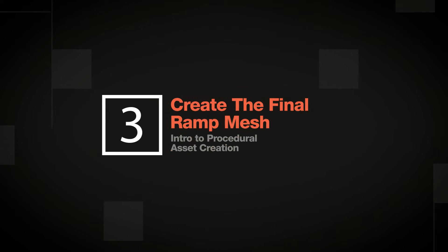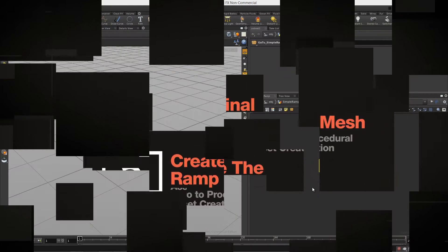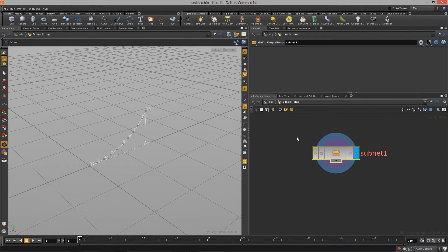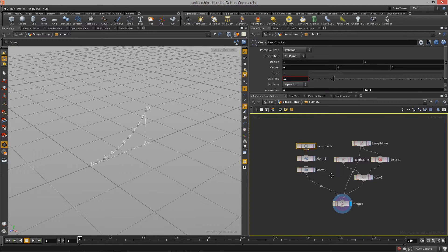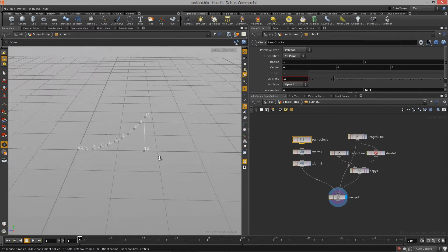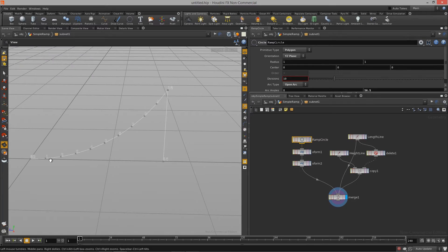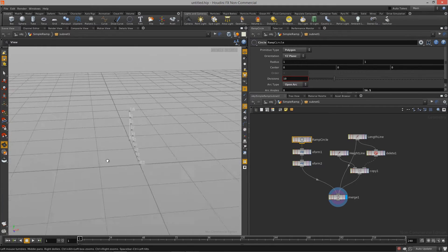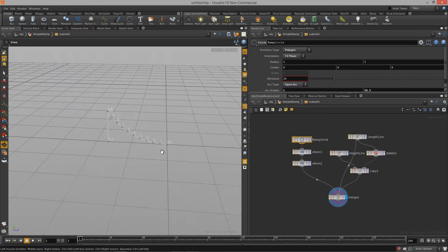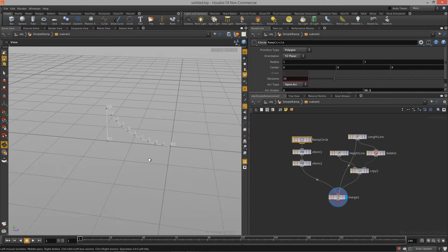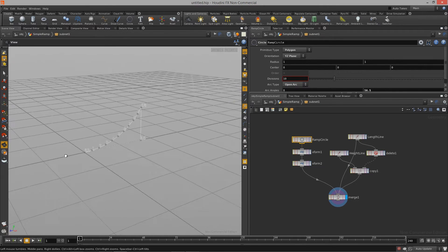Welcome to Introduction to Procedural Asset Creation in Lesson 3. In Lesson 3, we're going to cover the aspects of finishing up our model so we actually have geometry and not just points and lines. To do that, we need to start creating some actual polygons for this skate ramp.